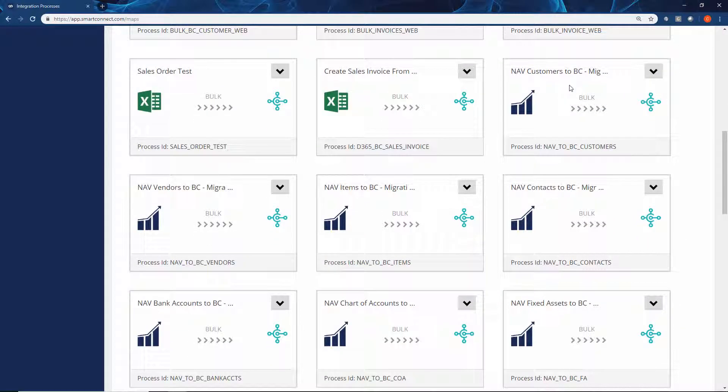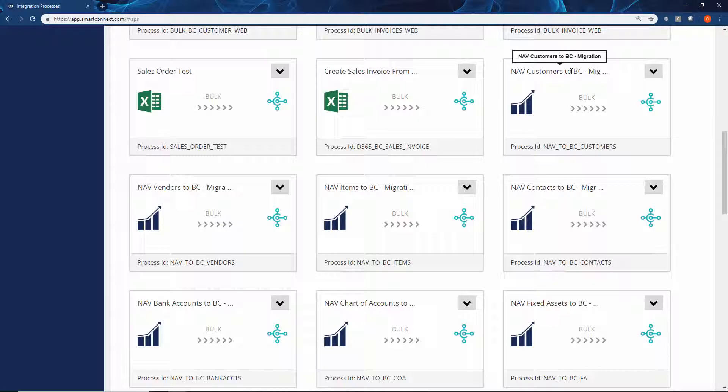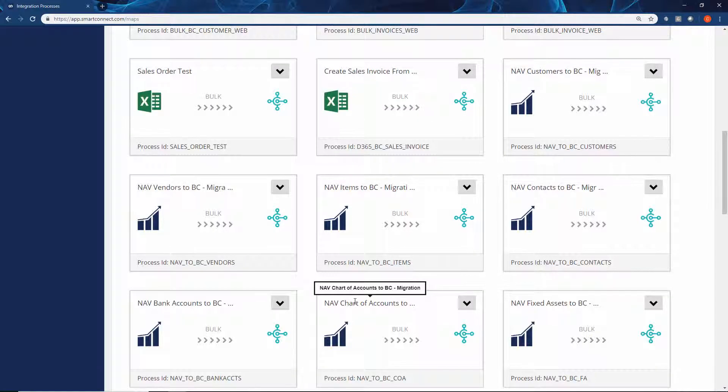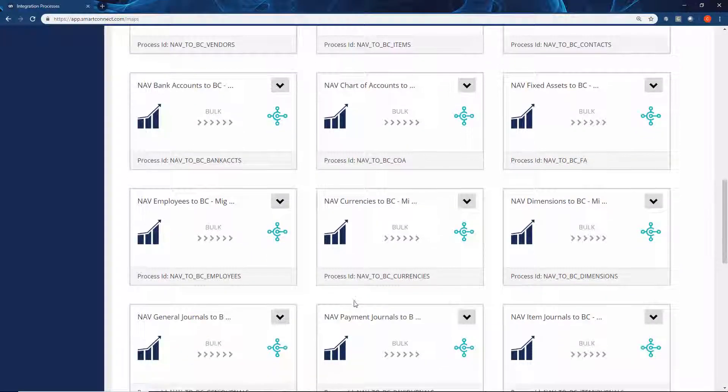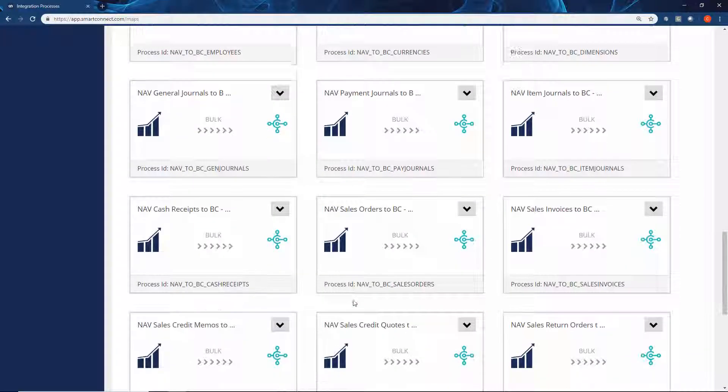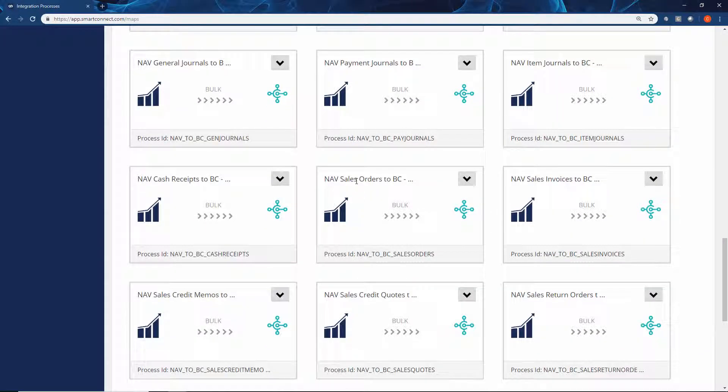What we're looking at here is our Dynamics Nav to Business Central migration templates. As you can see, we've got all the different master records that you would need to migrate across.